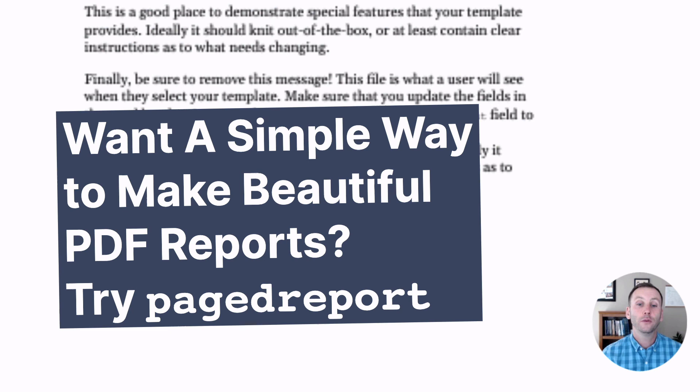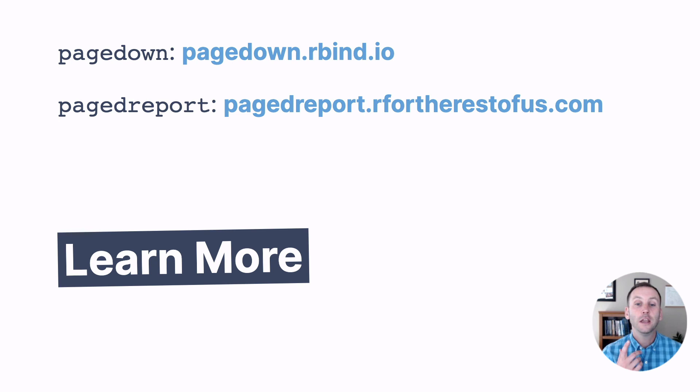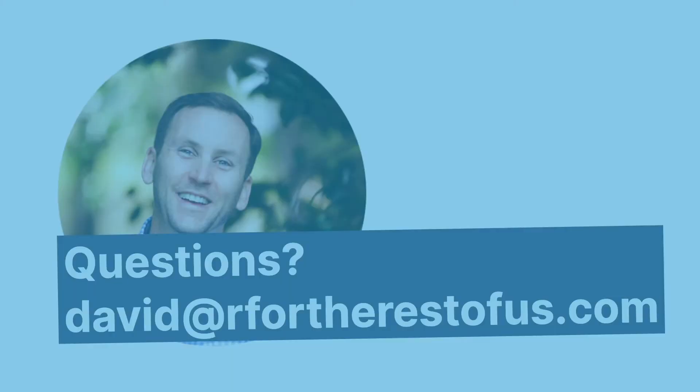And here's more information, a link to PageDown, which is a great package, a link to the Docs on PageReport, which also has a link to a blog post that walks through, as well as a video, walks through how to make changes. And if you have any questions, please feel free to reach out to me, david at rfortherestofus.com.